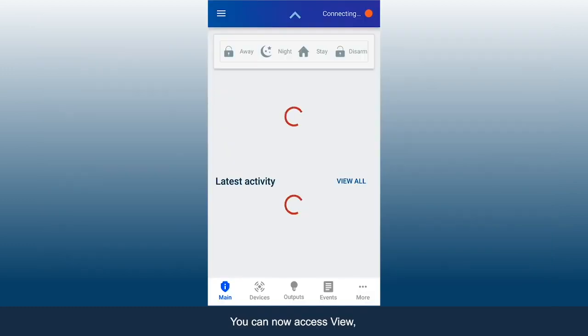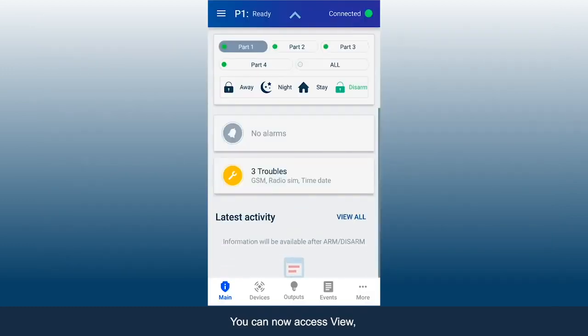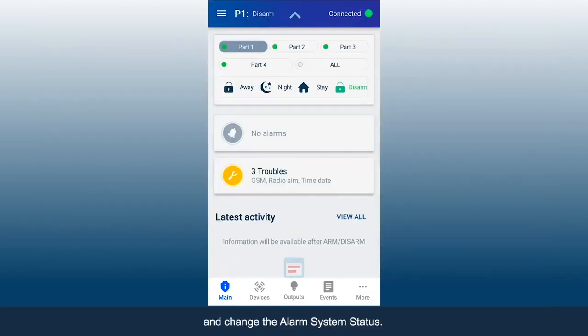You can now access View, Arm or Disarm, and change the alarm system status.